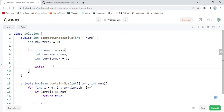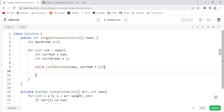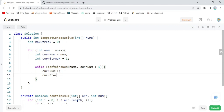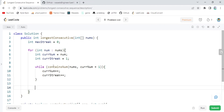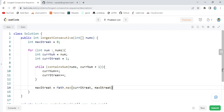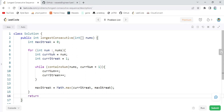Now we can call this function: while containsNum, passing our array nums and currentNum plus one, to check if there is a number greater than the current one. If it does exist, we increase currentNum as well as currentStreak. After the while loop finishes, we check if currentStreak is greater than maxStreak using Math.max. Finally we return our answer, which is maxStreak.